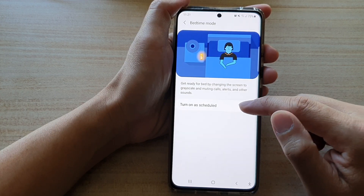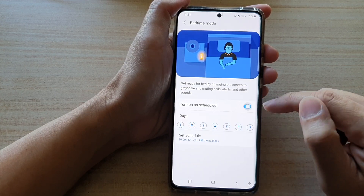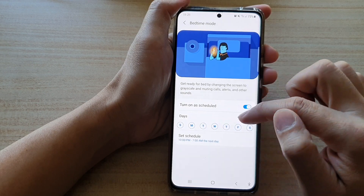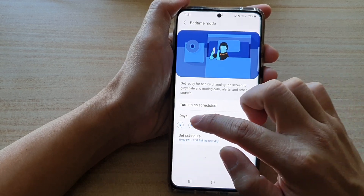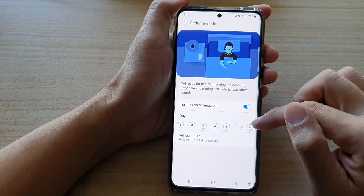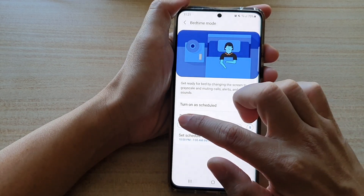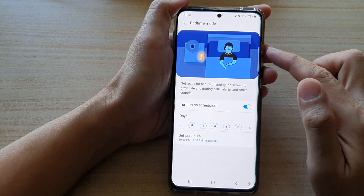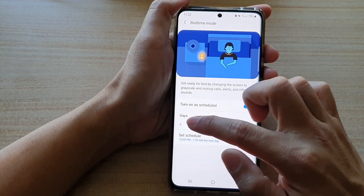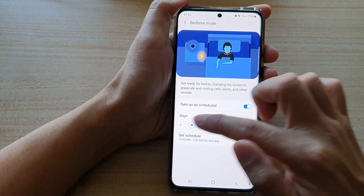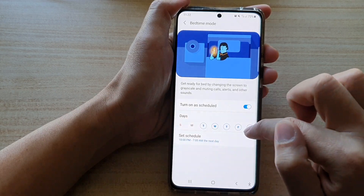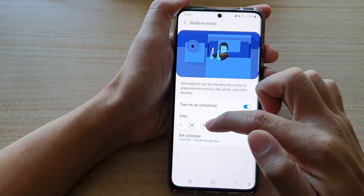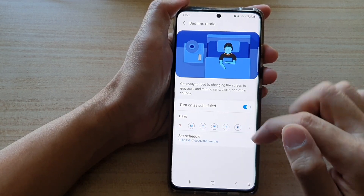Now tap on 'Turn on a schedule' to switch it on. In the days section, choose the days that you want to use bedtime mode. For example, if you don't want to use it on Saturday and Sunday, you can deselect them and select only the days you want to activate bedtime mode.